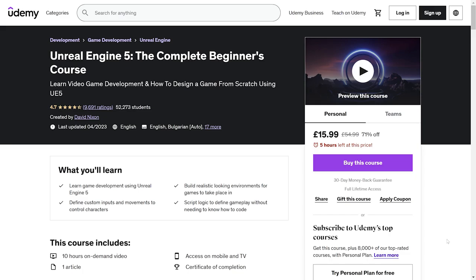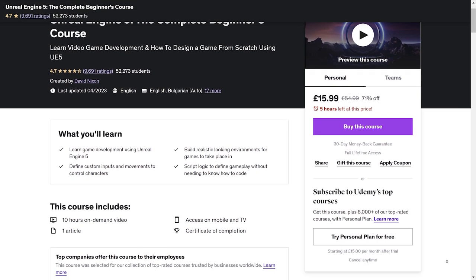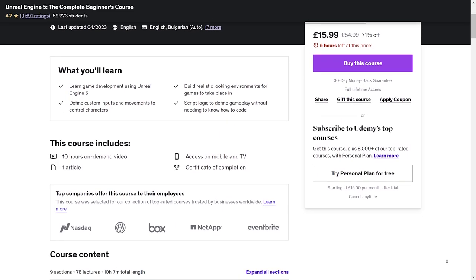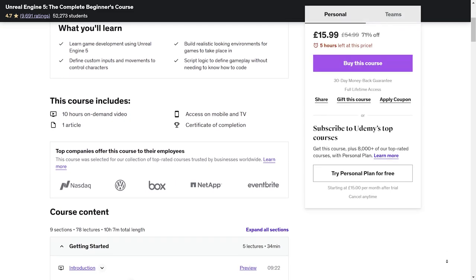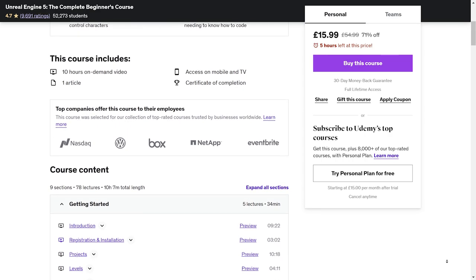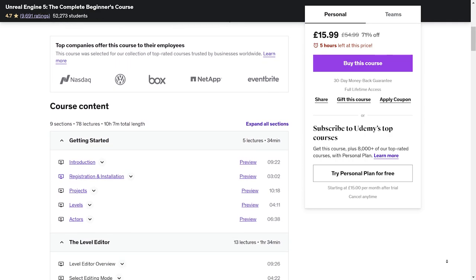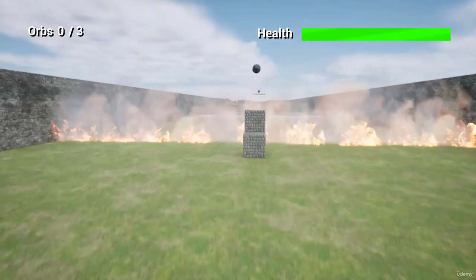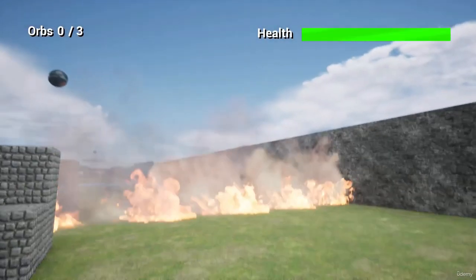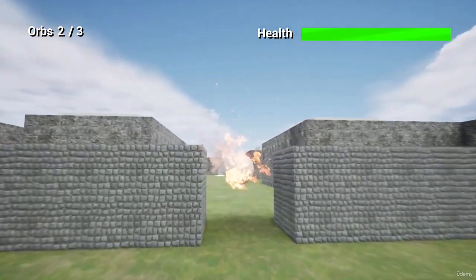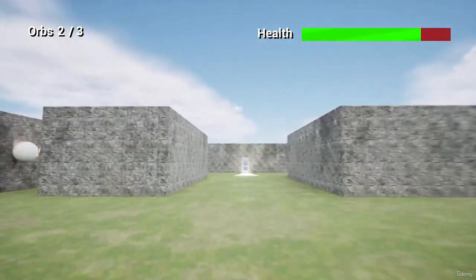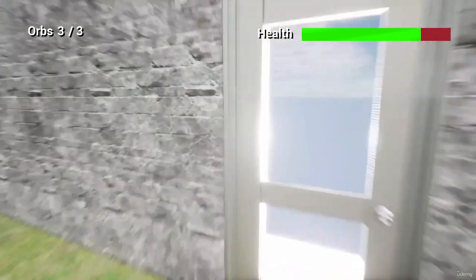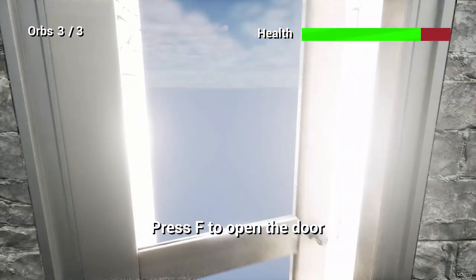Thanks so much for joining me. I hope you found this tutorial helpful and enjoyable. If you're eager to dive deeper into game development with Unreal Engine 5, I have a fantastic recommendation for you. I highly recommend checking out the course Unreal Engine 5 the Complete Beginner's Course by David Nixon on Udemy. It's a comprehensive and beginner friendly course that covers all the essential aspects of working with Unreal Engine 5. I personally found it to be an excellent resource and I'm sure you'll benefit from it too. Check it out by following my link in the description below.